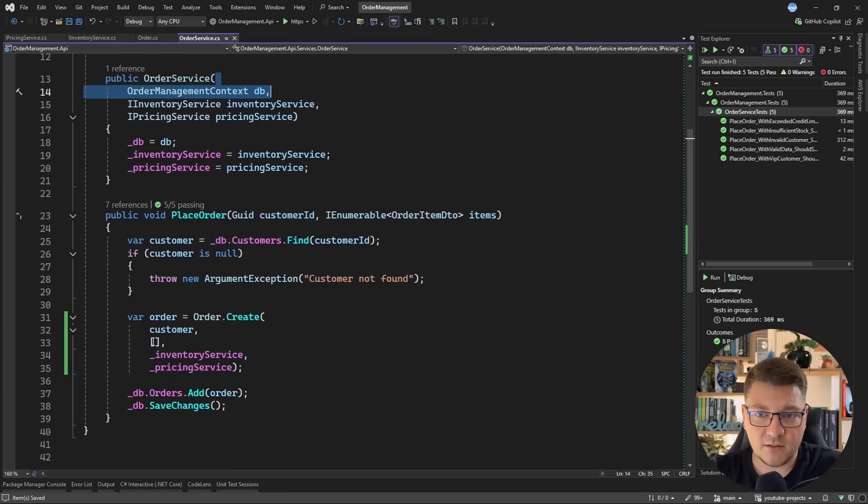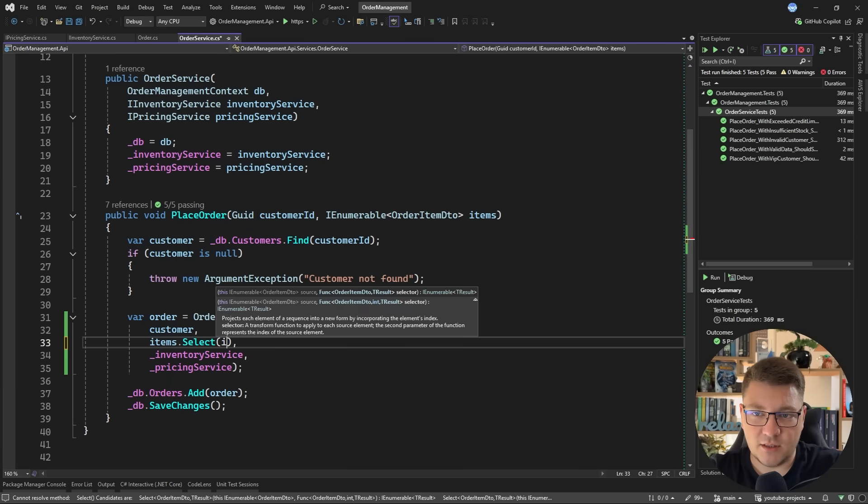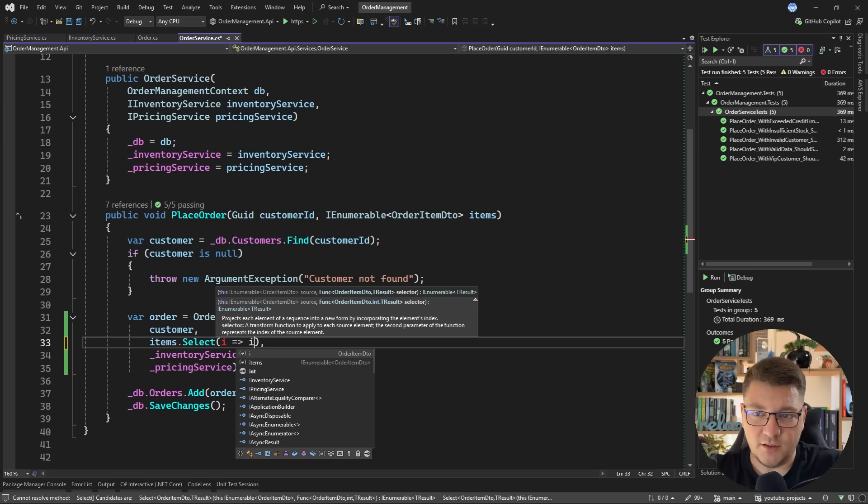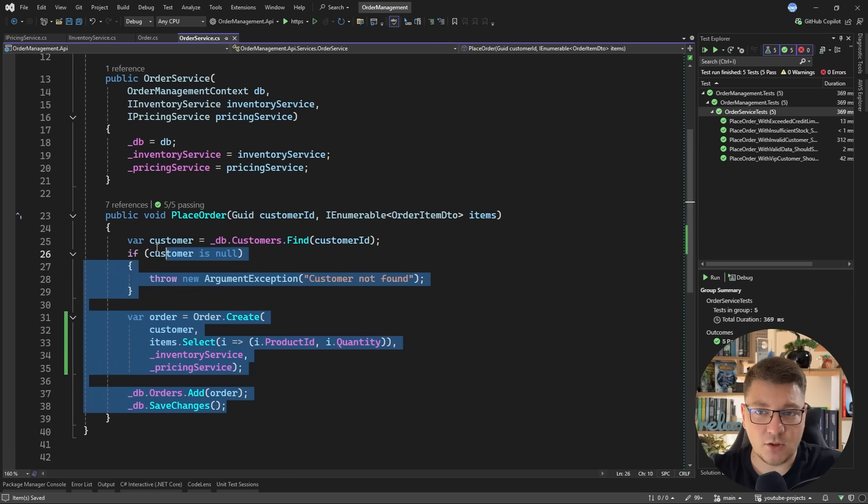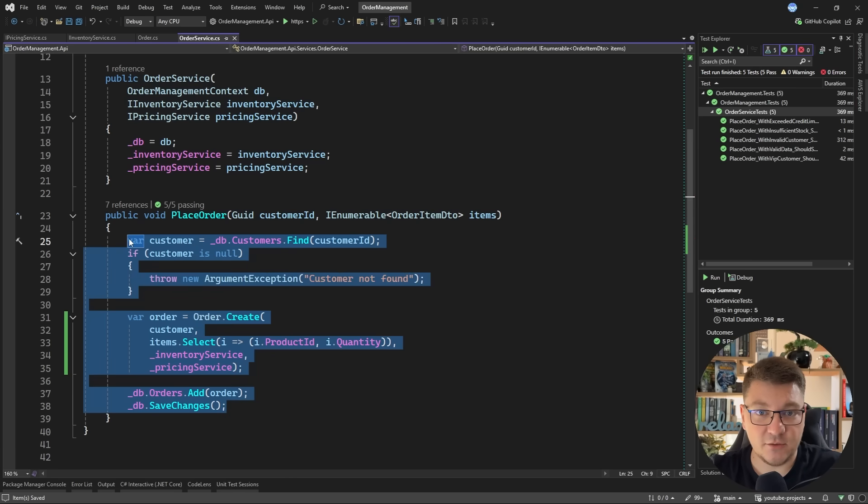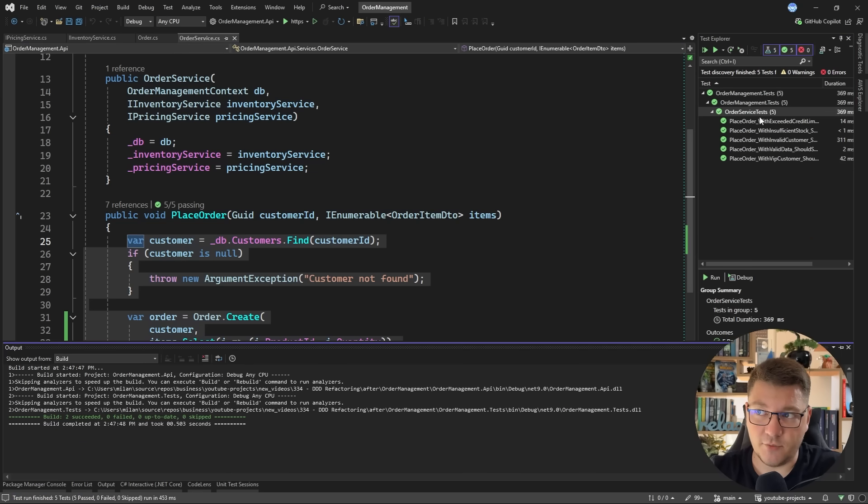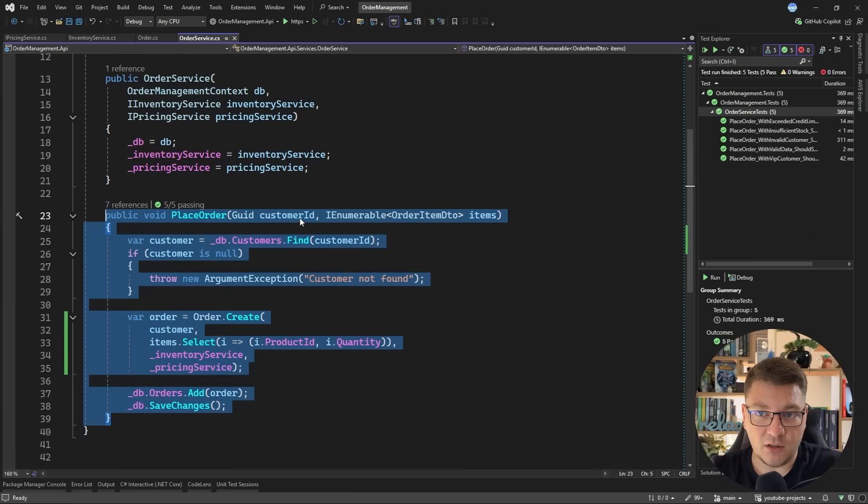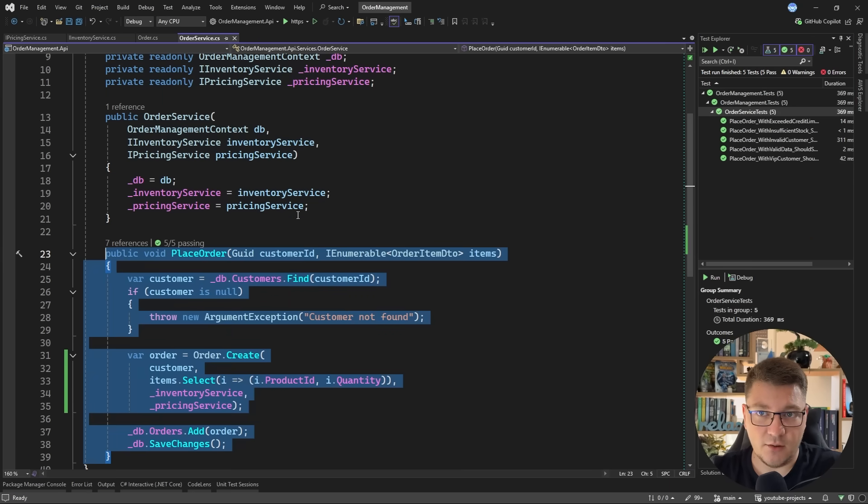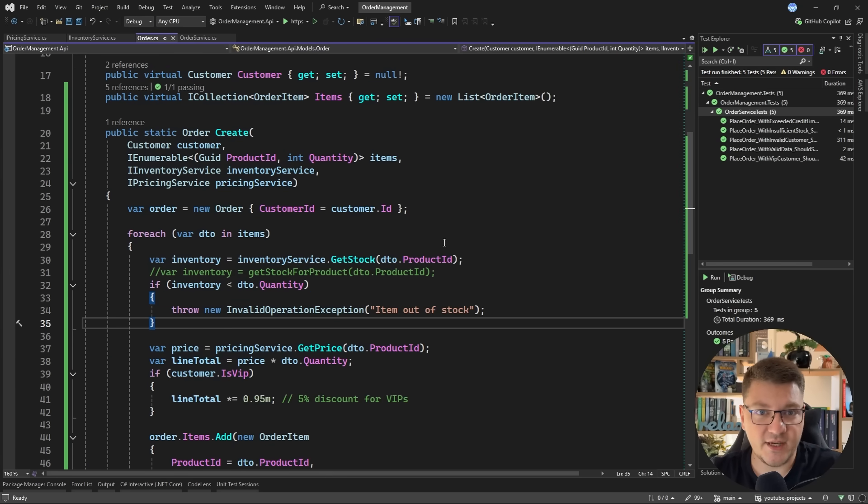Now I did forget to pass in the line items and I'll have to use a projection here to select for each line item the product ID and the line item quantity and now this is all that's left inside of the place order method. So let's rerun the tests to make sure that we didn't break anything and all of the tests are still passing and this is all I'll be doing in the order service and now let's see how we can polish off the order.create method implementation.